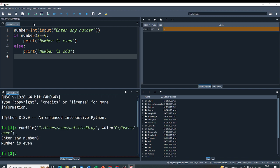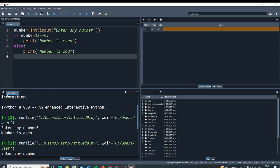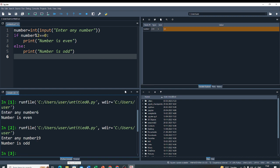The 6 is the even number. Now, I again run this code and I put 19 for example. Then, 19 is an odd number. Thank you.